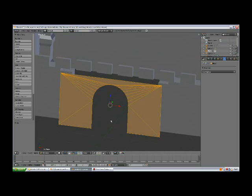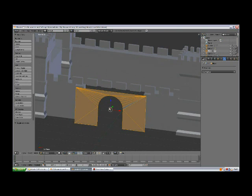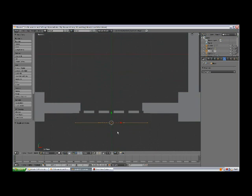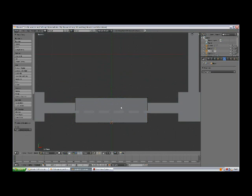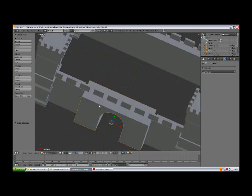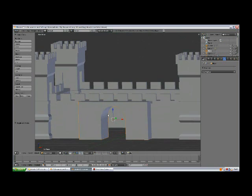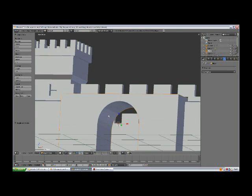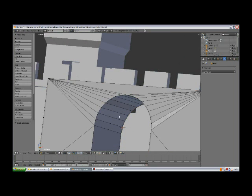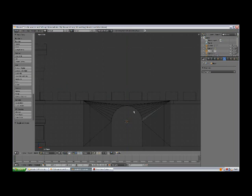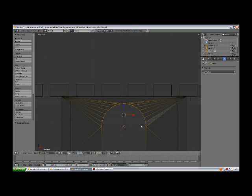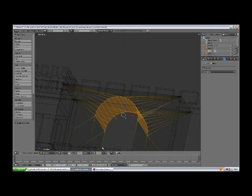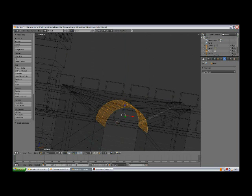In the top view by pressing 7, press E to extrude, and Y, and bring it back like this.